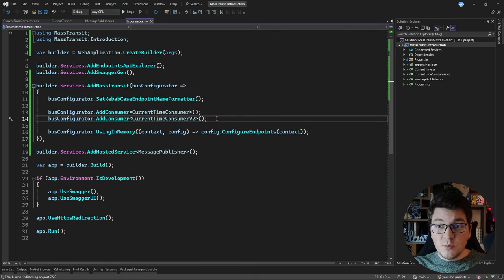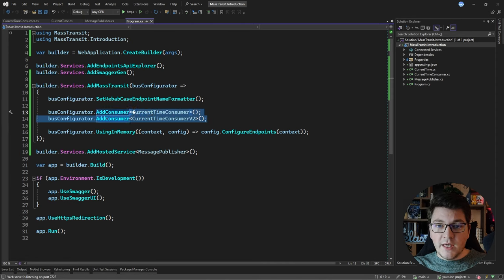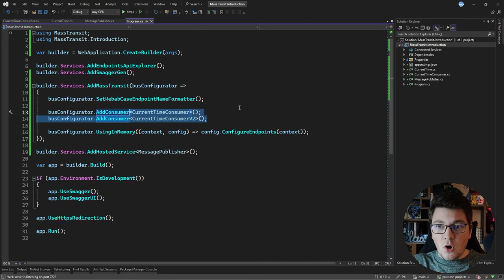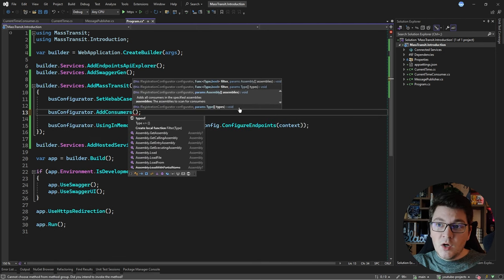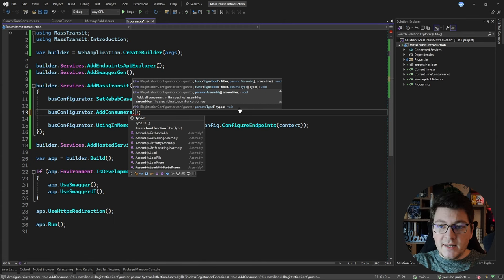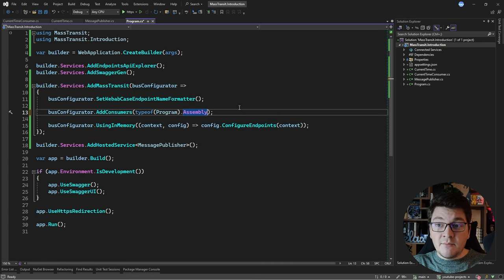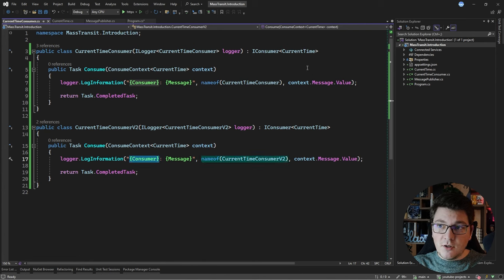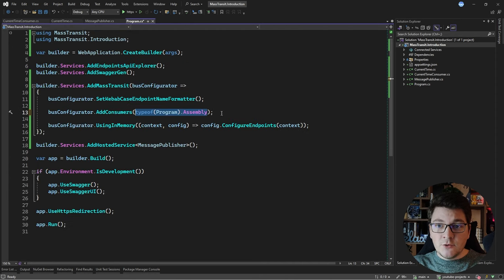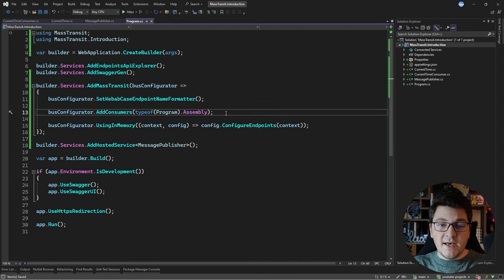Registering all consumers individually is cumbersome, so there's a better way if all your consumers are in the same assembly. You can call the AddConsumers method, which accepts an assembly instance or a list of assemblies. Passing typeof(Program).Assembly, for example, causes MassTransit to scan that assembly for any implementations of IConsumer — in this case finding both consumers — and register them automatically.